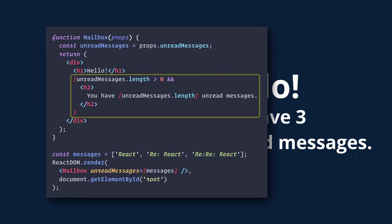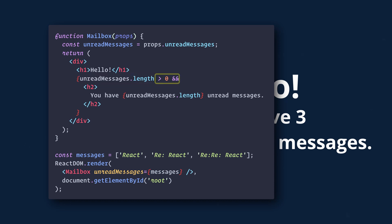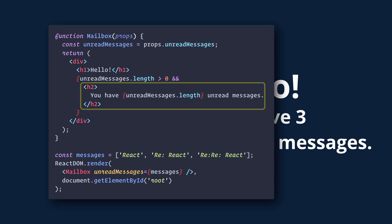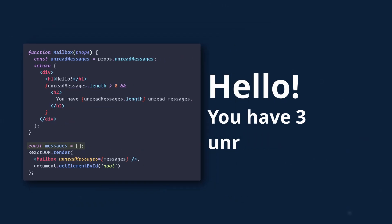So within the JSX, we wrap the conditional with curly braces and first have our check. Here we are checking that the unread messages array length is greater than zero. Then we use double ampersand and include the content that we want to render if the check is true. If we empty the array, then we'll see that the content does not render.